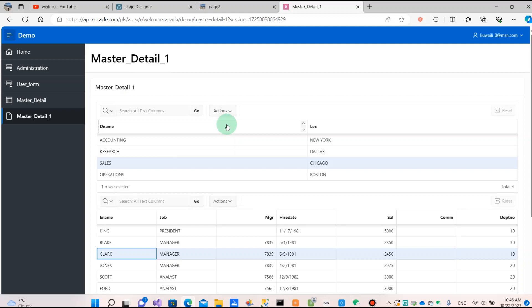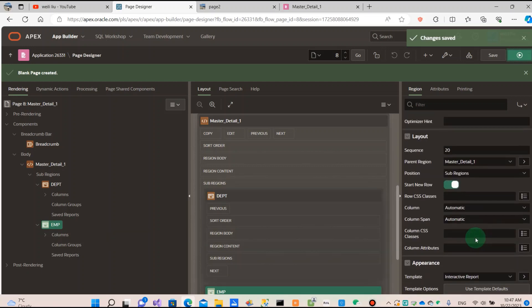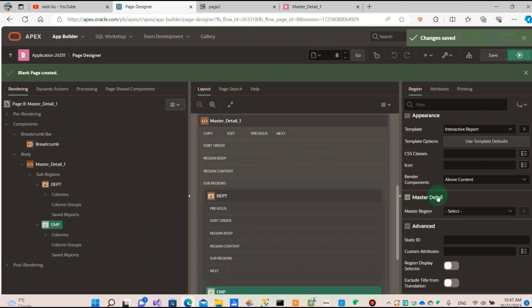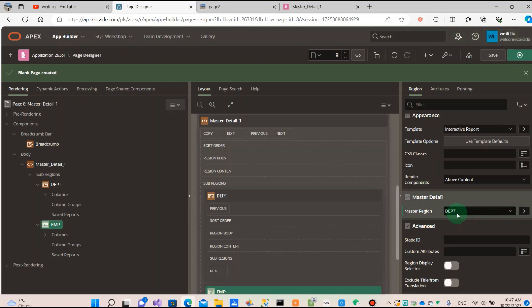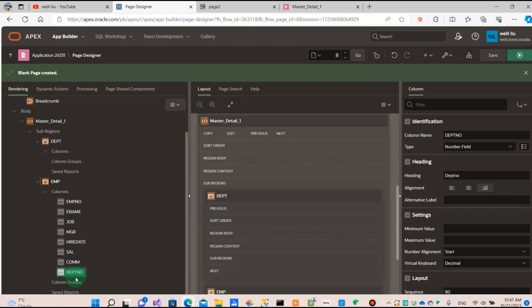So how do we connect the two reports? Go to the page designer. I want to set the department report as master and the EMP report as the detail. Because the department and EMP employee tables have a foreign key to connect, in the employee table report I go to the master detail properties, select the department — that means I set it as the master report and EMP as the detail report. And go to the columns, use the department number to connect the two reports.